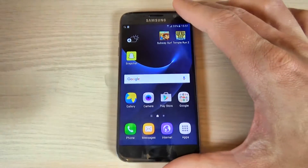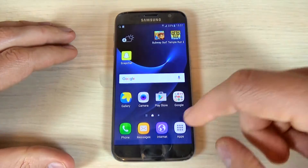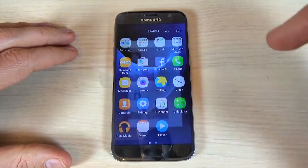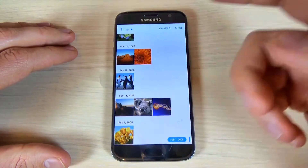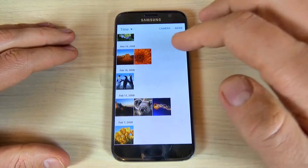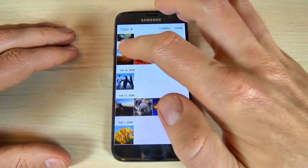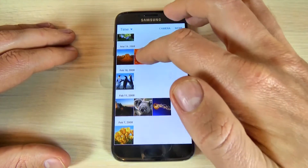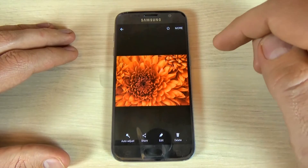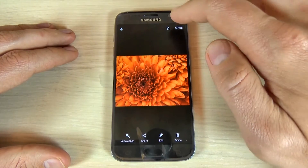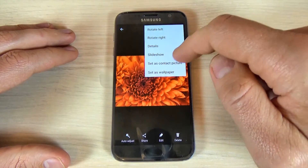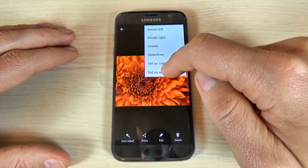So, to do that just hit the apps icon and now go to gallery and choose what photo you want to set up as a background. Let's pick up this photo and now just hit more and here select set as wallpaper.